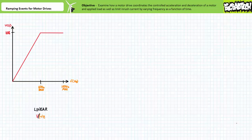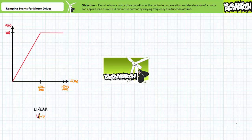Good day and welcome to Big Bad Tech. I'm your instructor Jim Pytel and today's topic of discussion is acceleration and deceleration control using motor drives. Our objective is to examine how a motor drive coordinates the controlled acceleration and deceleration of a motor and applied load, as well as limit inrush current by adjusting frequency as a function of time. This lecture is predicated on the assumption that viewers have watched the volts per hertz control lecture available at the Big Bad Tech channel.